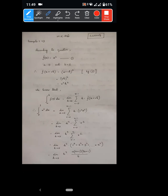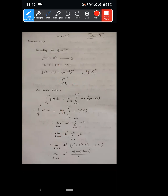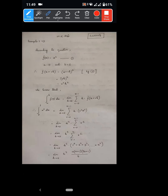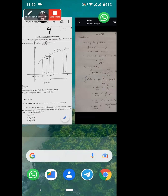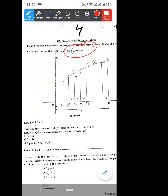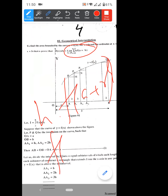Example 9: Evaluate the integral from 0 to 1 of x squared dx, geometrically as the limit of a sum. According to the question, f of x is equal to x squared, a is equal to 0 and b is equal to 1. The limit is h tends to 0, summation r equals 0 to n minus 1, h into f of a plus r·h.